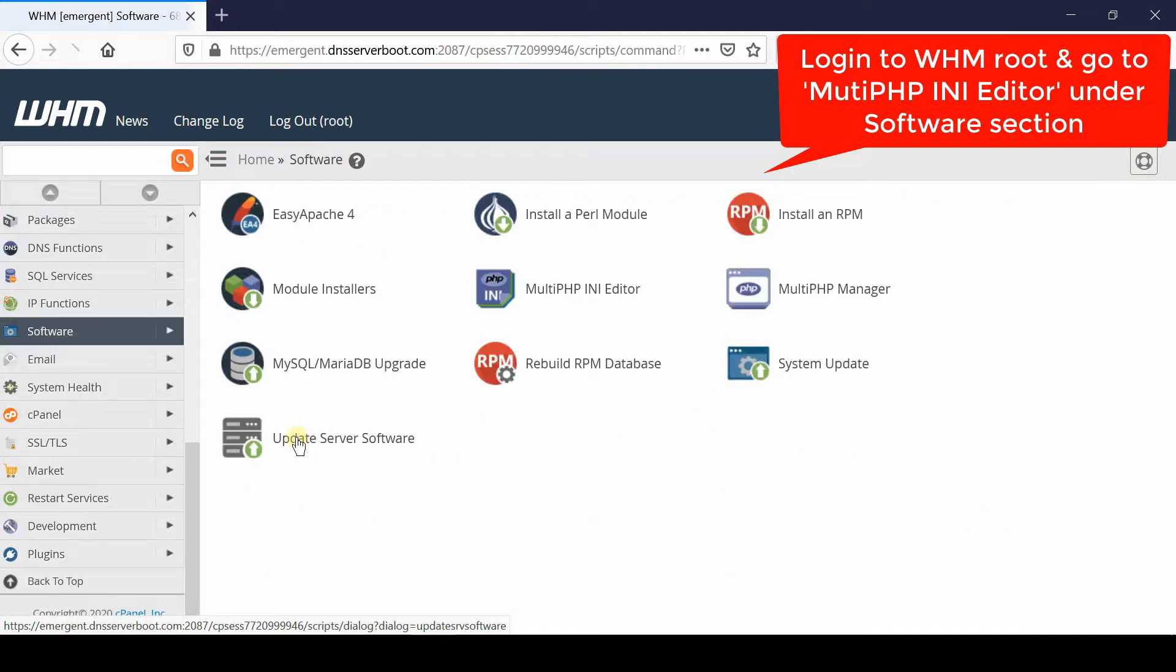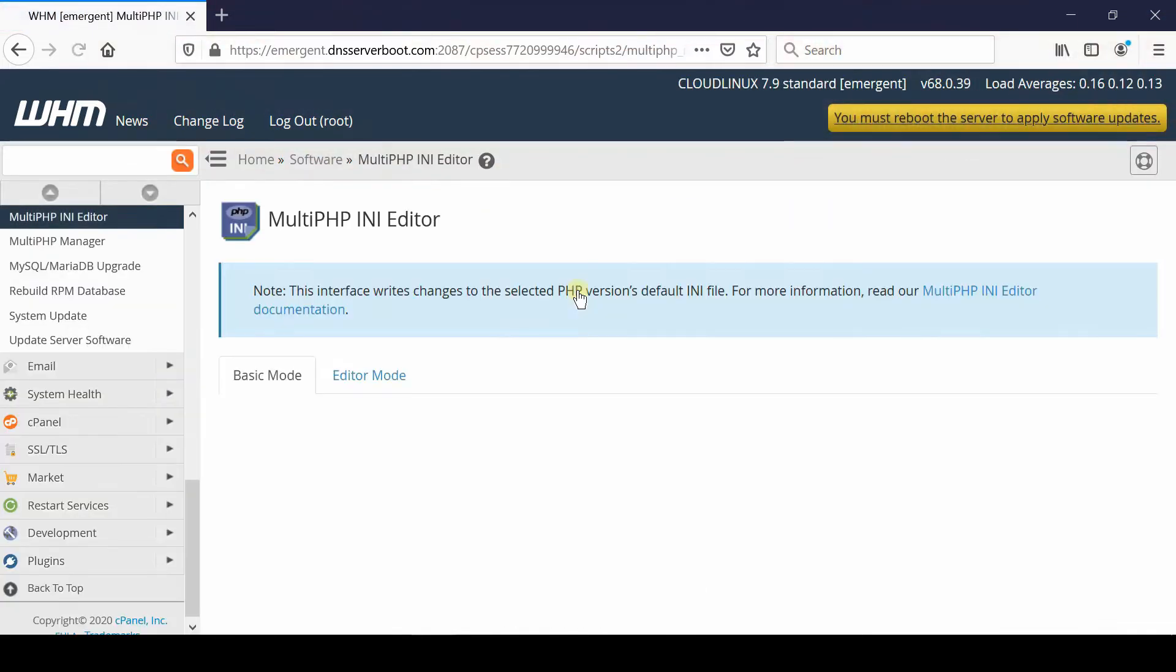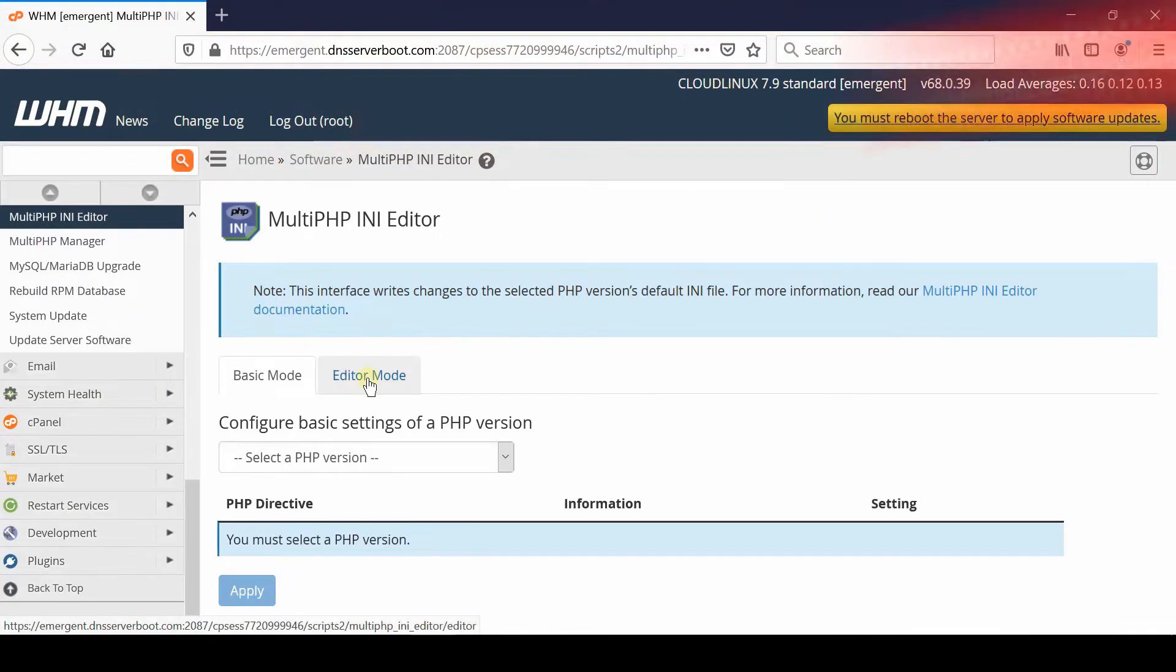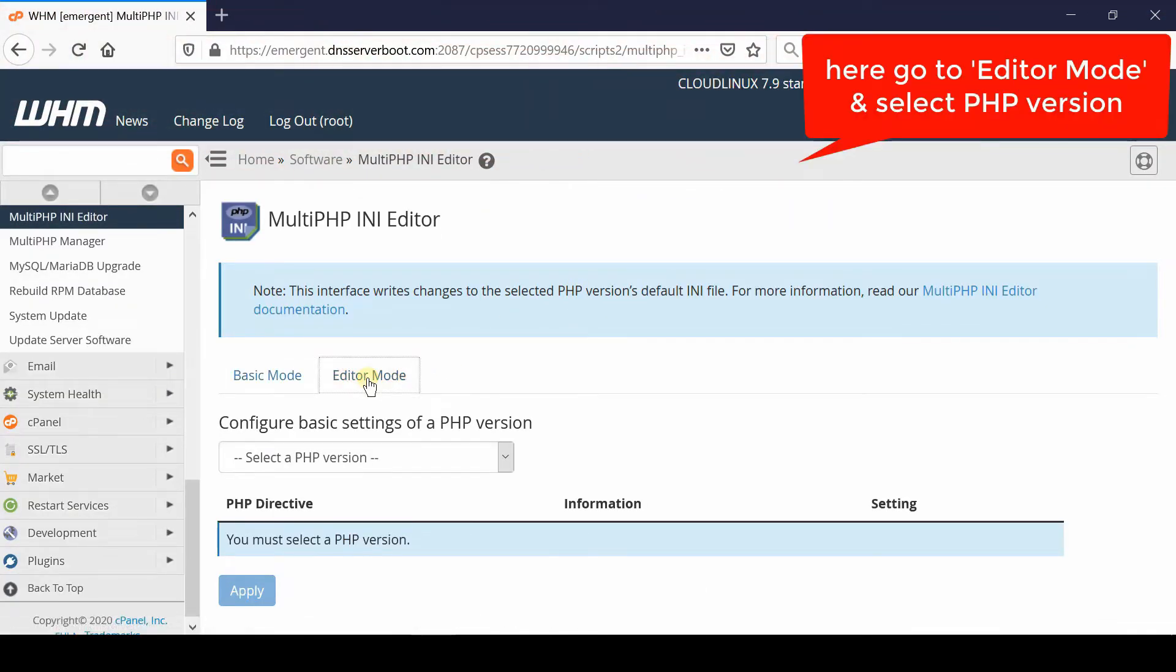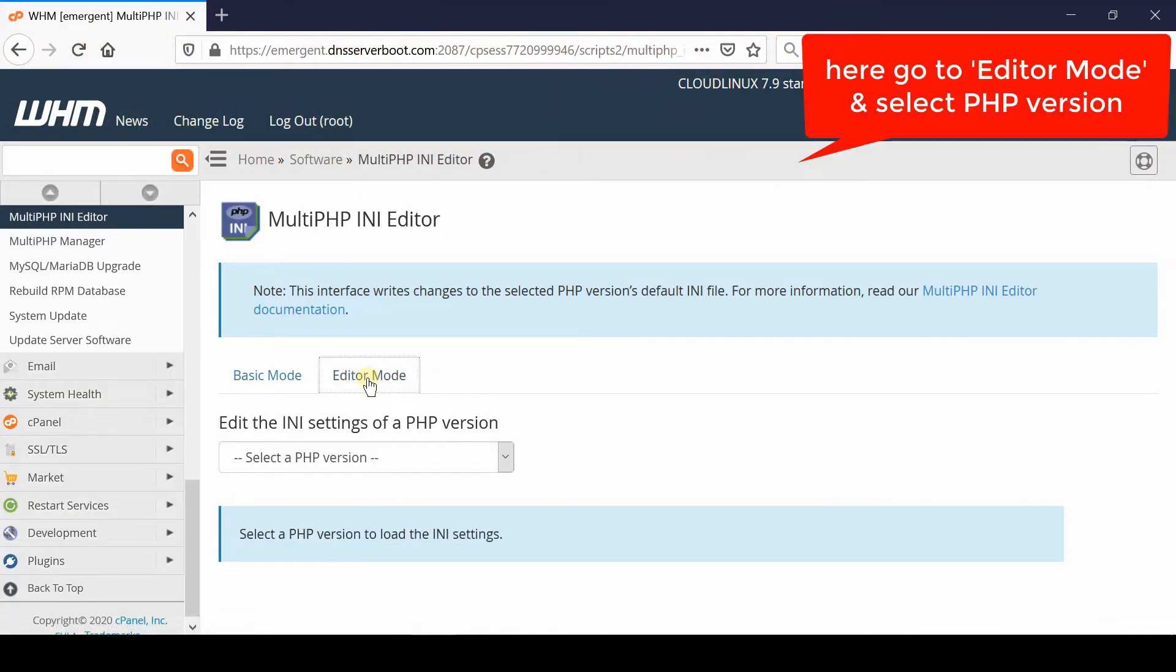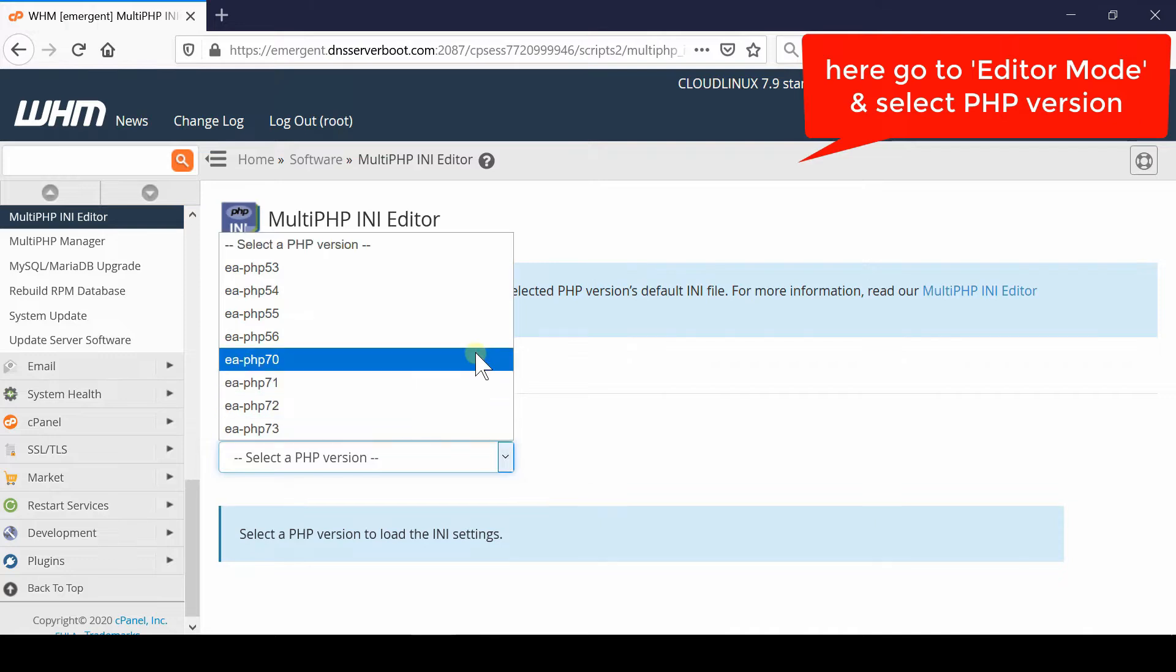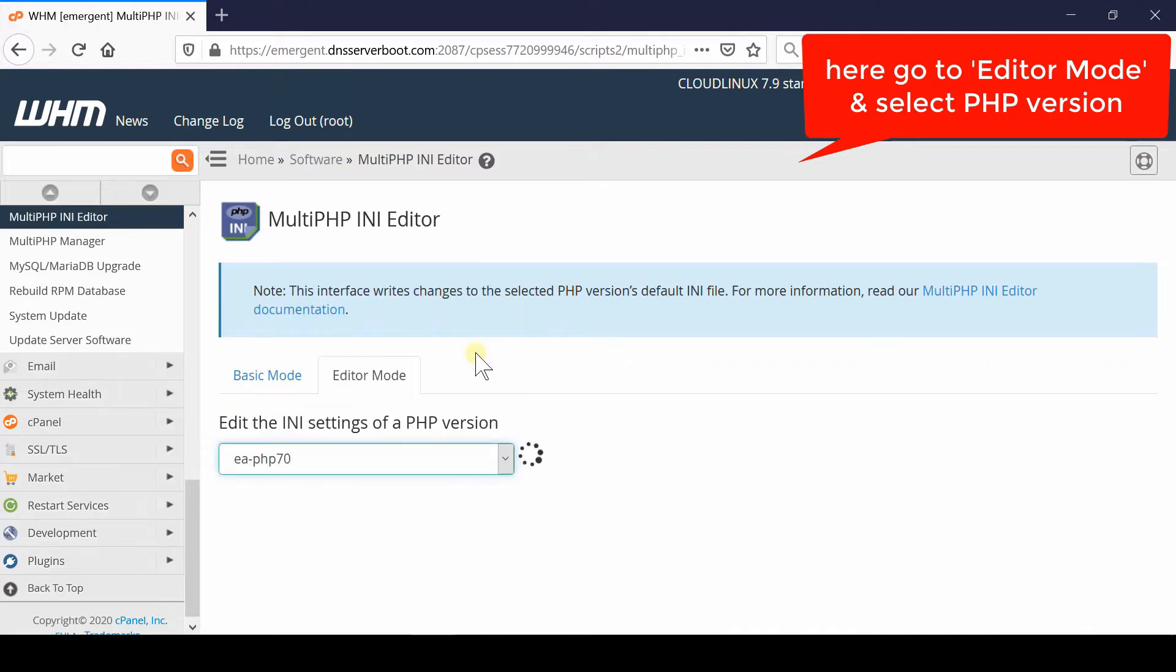Now from here go inside multi PHP INI editor. Simply click over editor mode and then select any PHP version into which you would like to configure this.